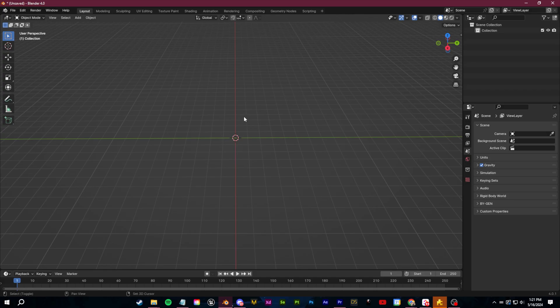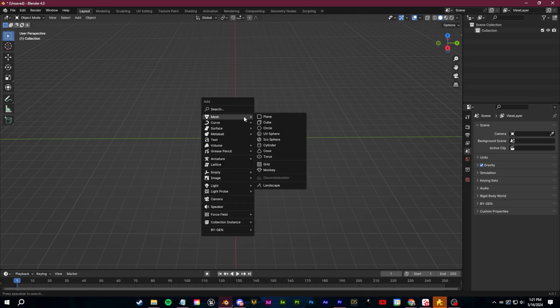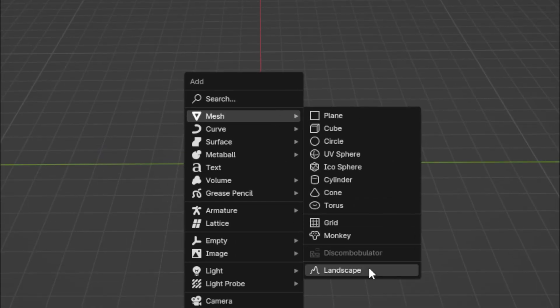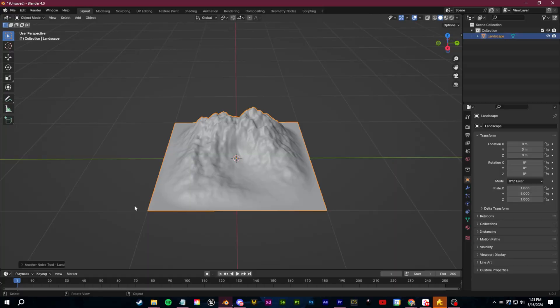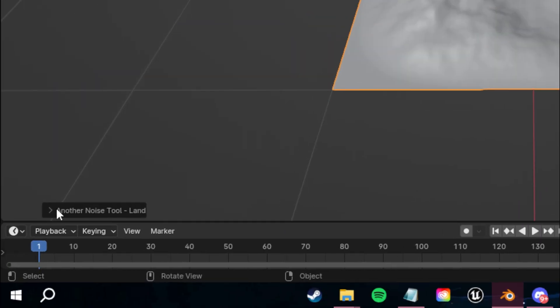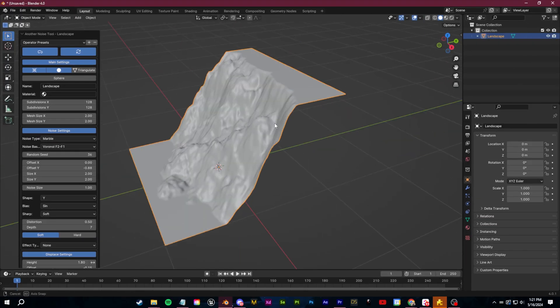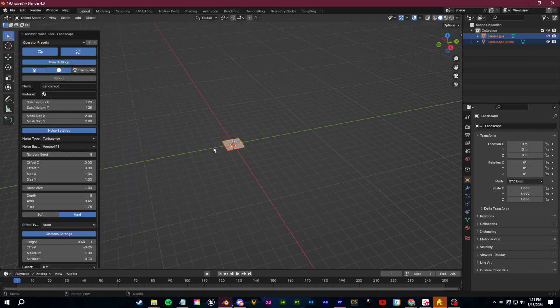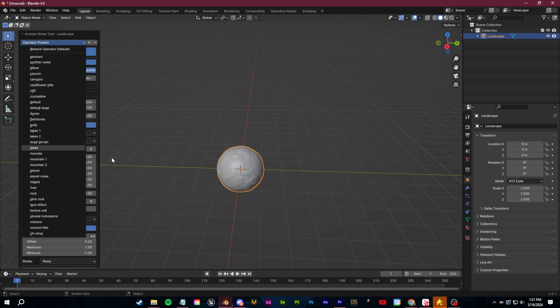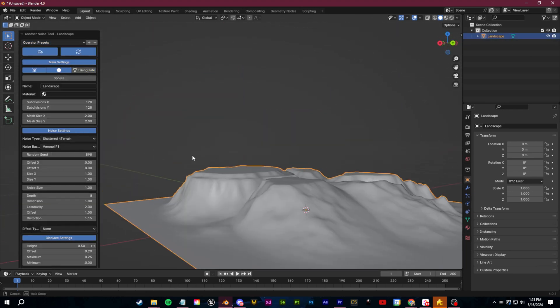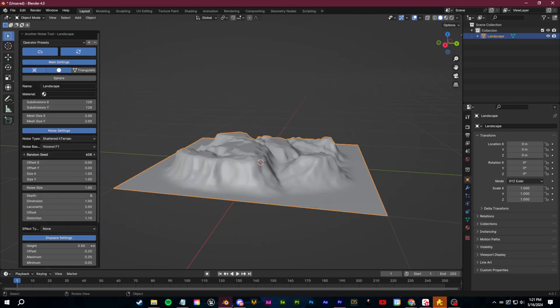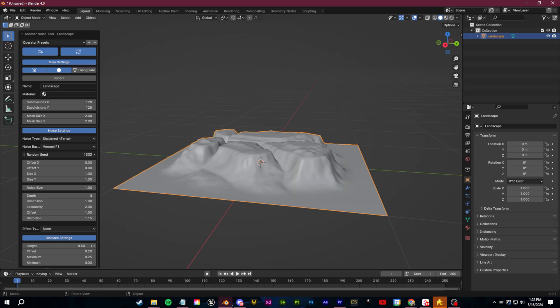Once you've done that, you can click shift A and now add in a landscape and then go to the bottom left and use these operator presets to always have a useful starting point for ideas, plus a ton of more in-depth customizable options for the look and shape of the environment.